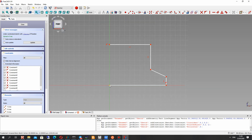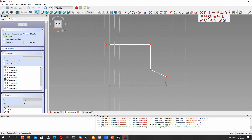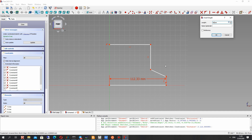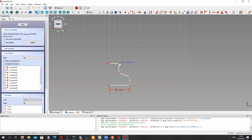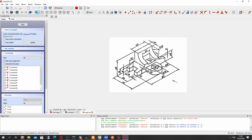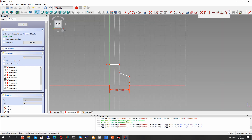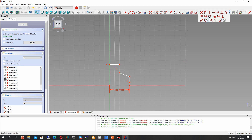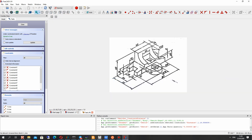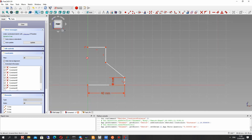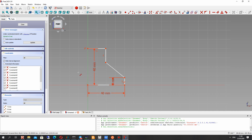It will be one side of the part and after that we will create the symmetry. Let's set the dimensions: it will be 40 millimeters, the full line will be 80 millimeters — it is half of this line. And let's set the vertical dimension, we can choose this constraint and set 8 millimeters. Let's choose two points and set 40.